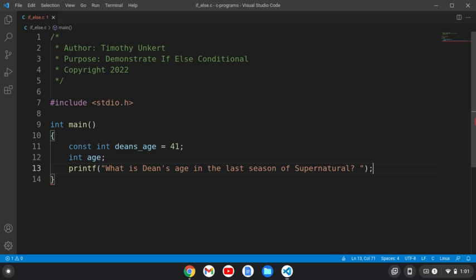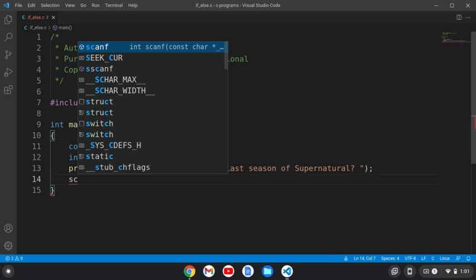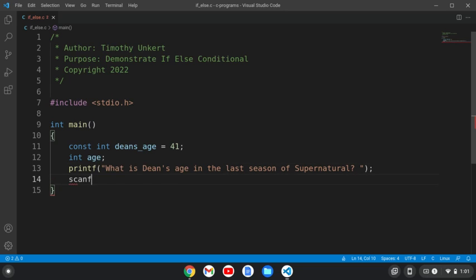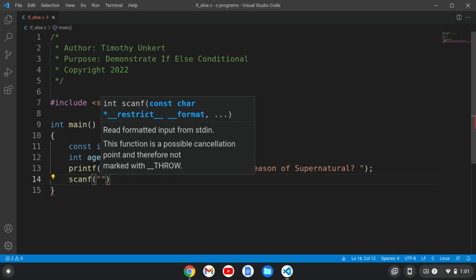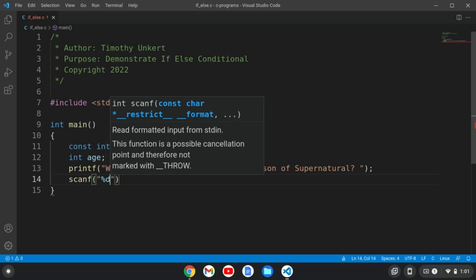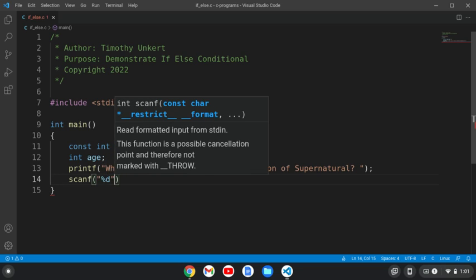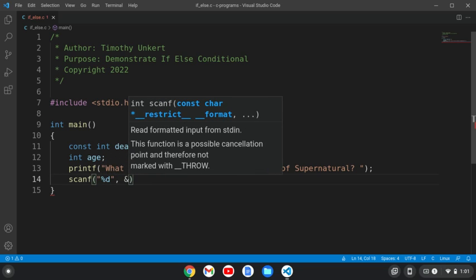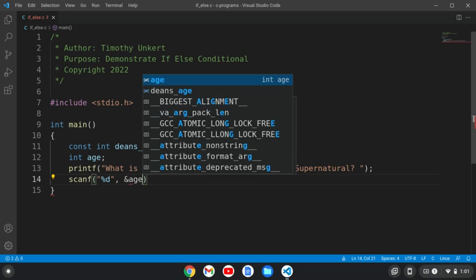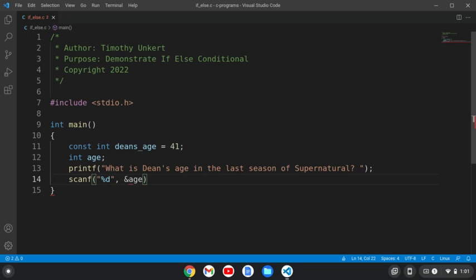Okay, and I'll end that line, and then we'll scan f, and I'm going to scan it for an integer, so percentage d, and I'm going to be looking for the age variable. Remember this character, because we are not taking a character array. We need to include this.